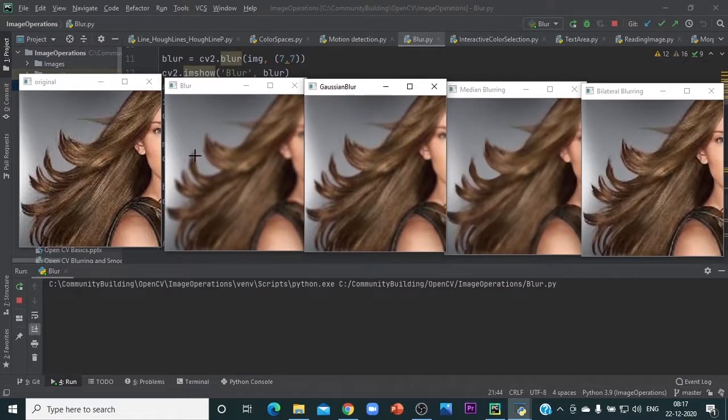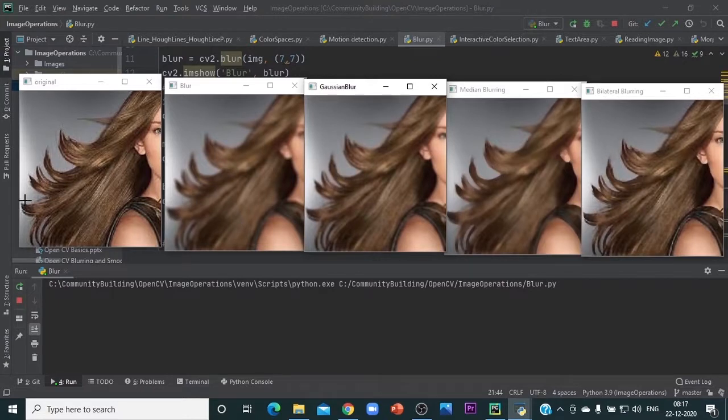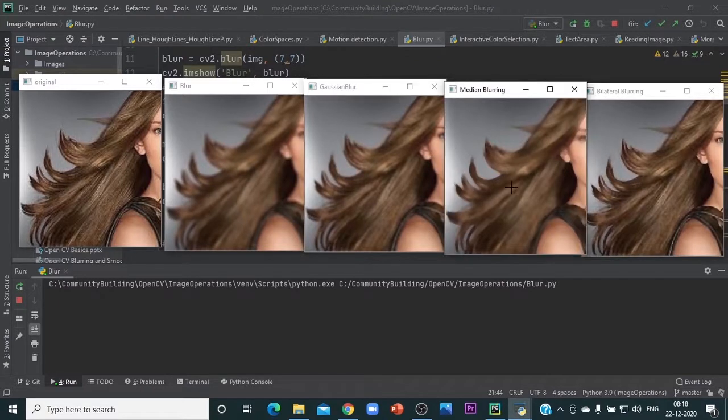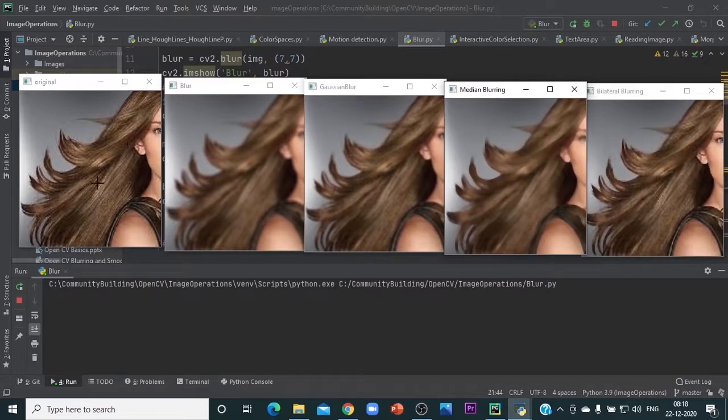You can see the differences. For example, here you can see this is pretty much uniform in the regular blur, whereas Gaussian still retains these values to a large extent. Median blur generally removes salt and pepper noise, and this image does not have much salt and pepper noise, so we will explain that in a new session.